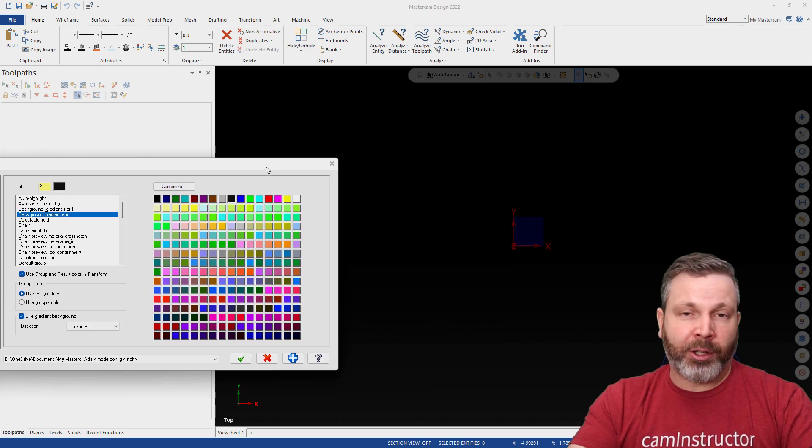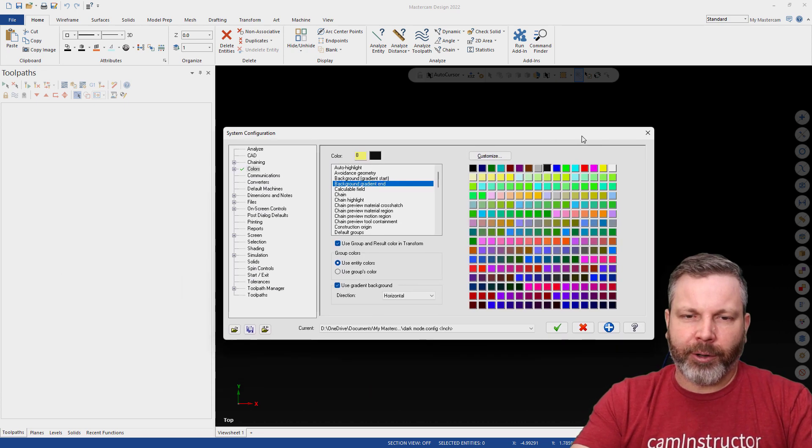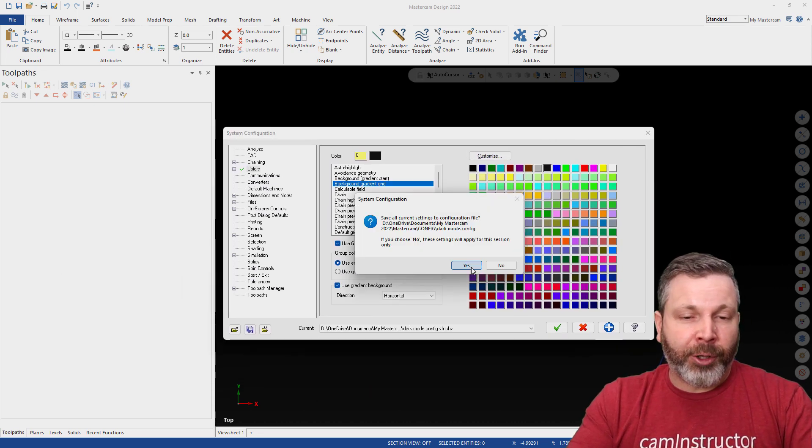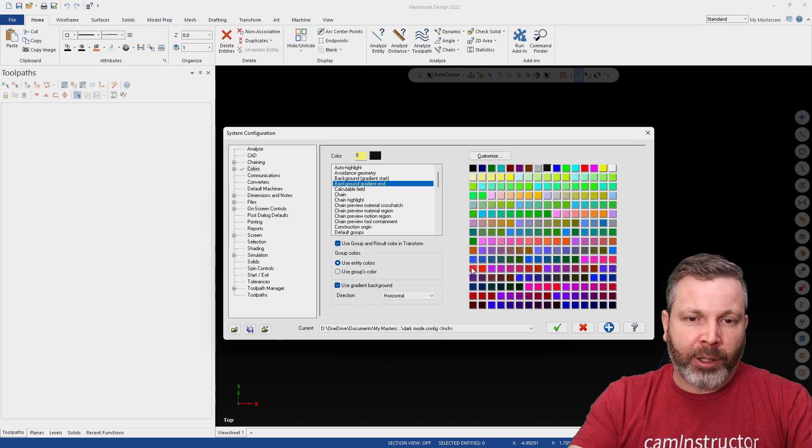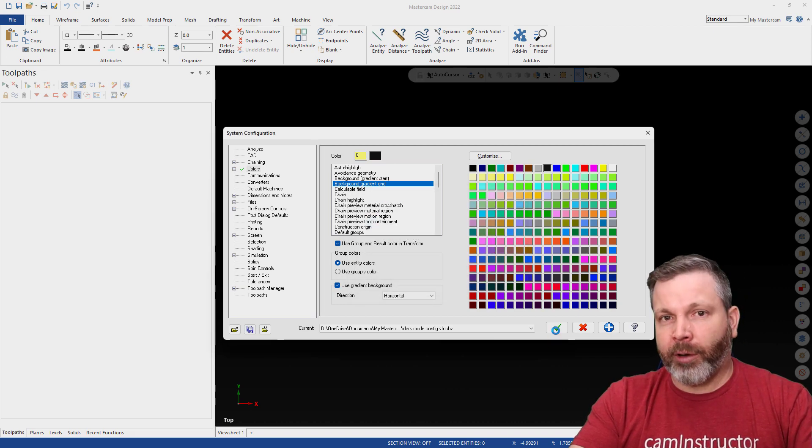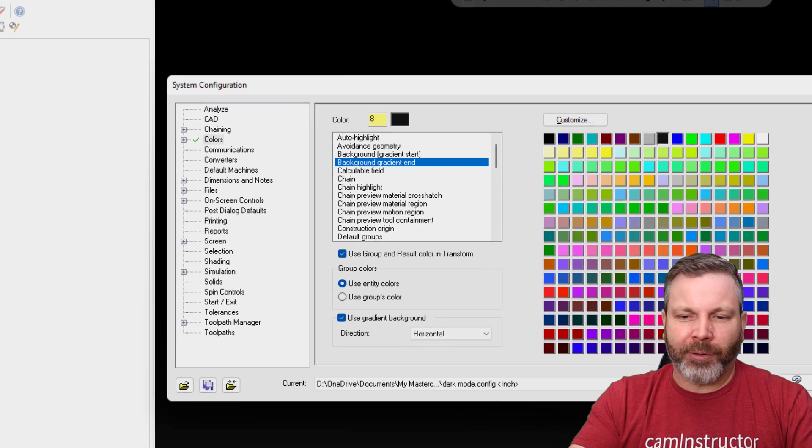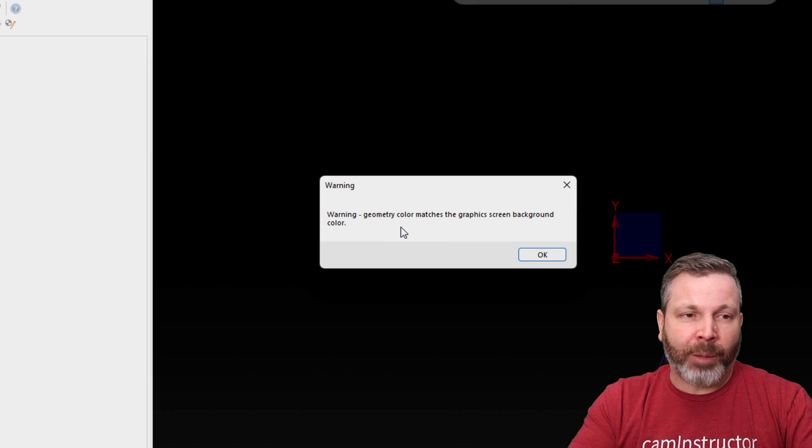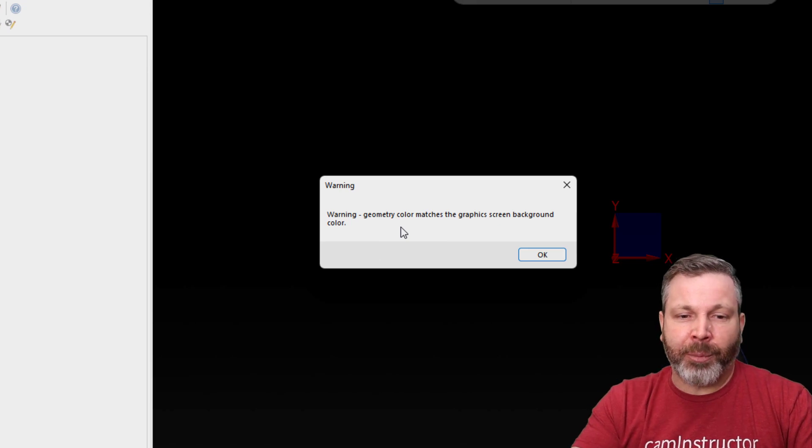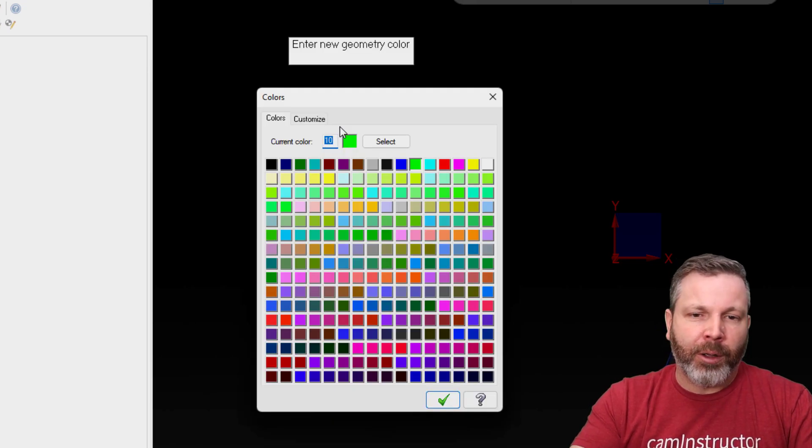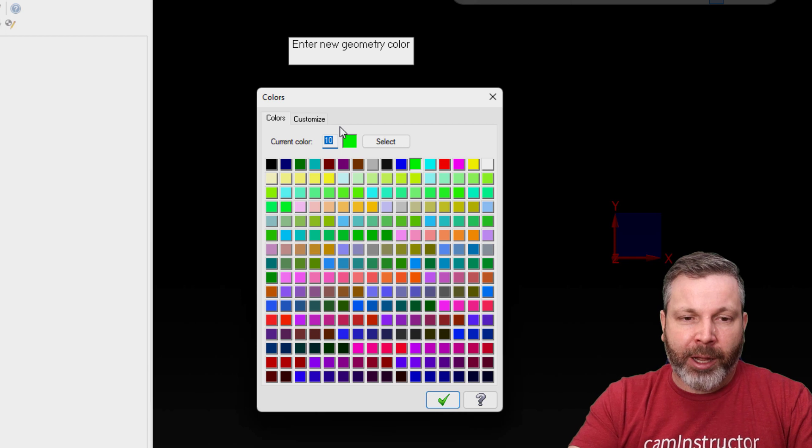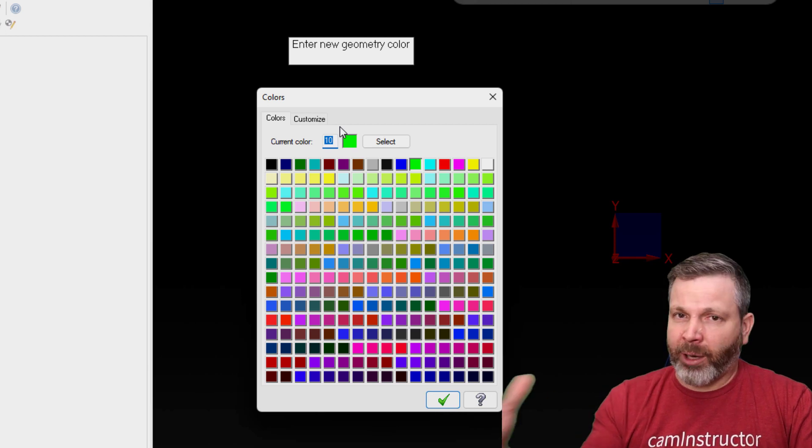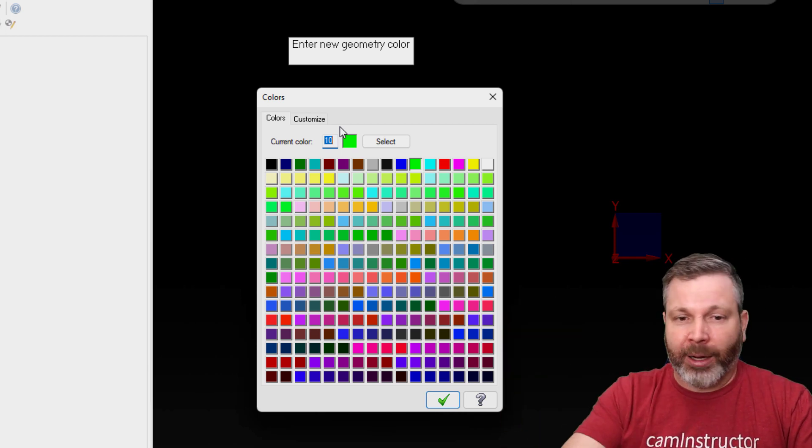And so a slight transition from very dark to almost dark. So I'll get a prompt here about saving this to the configuration. I'm going to click on yes because I want this to be part of my dark mode config. And another warning here saying that my geometry matches my background color. So currently right now, my wireframe is set to black. So obviously black wireframe is not going to show up good on a black background.